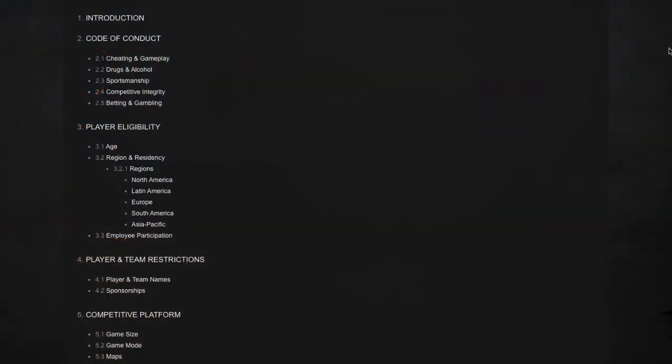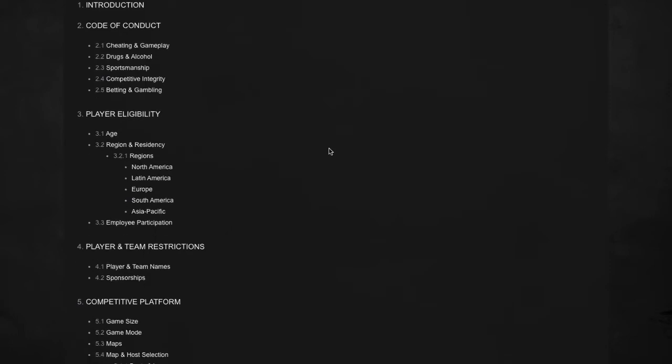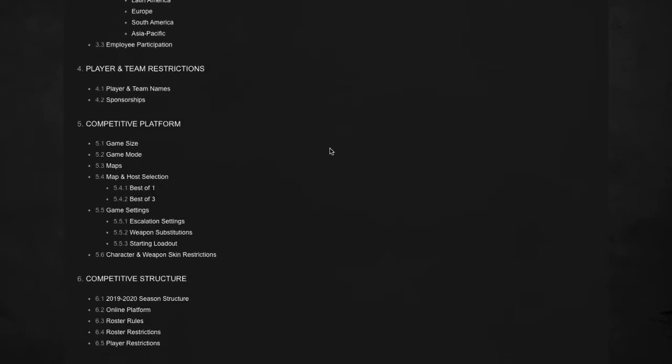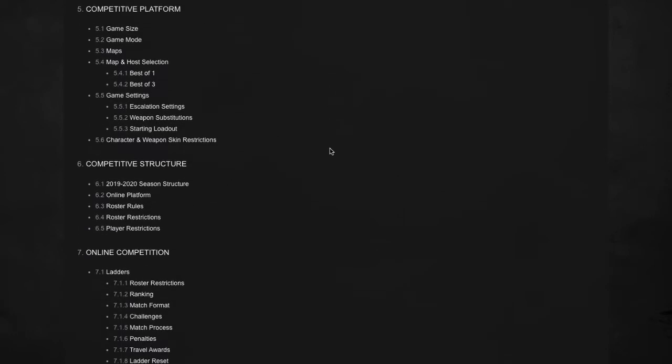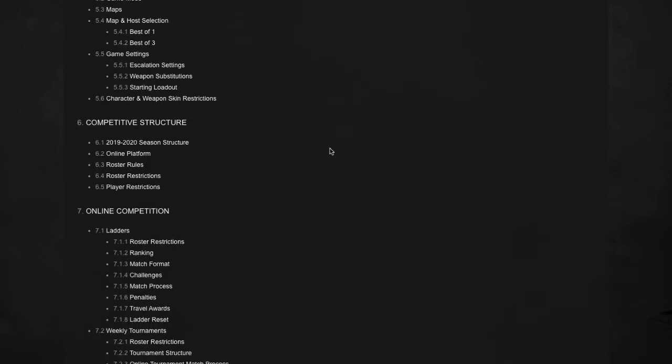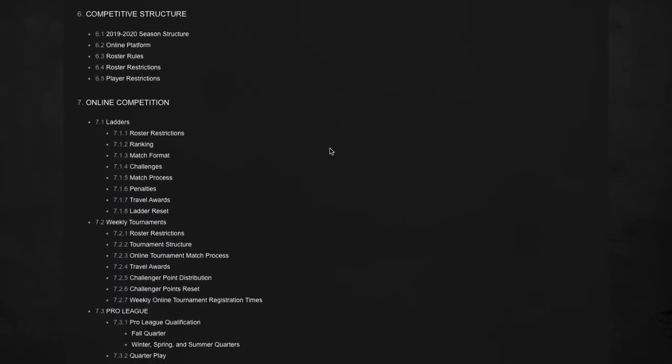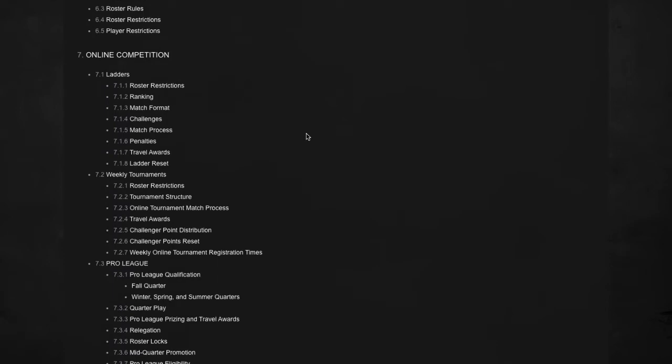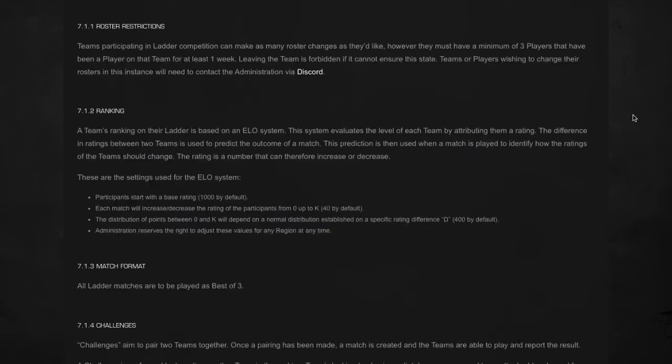Hey everybody, I'm just here to show you a few of the rules for the ladder that's coming up because a lot of people have questions and are curious about what to see in here. So right now I'm on the overall esports handbook and I'm just going to go to 7.1 Ladders here.